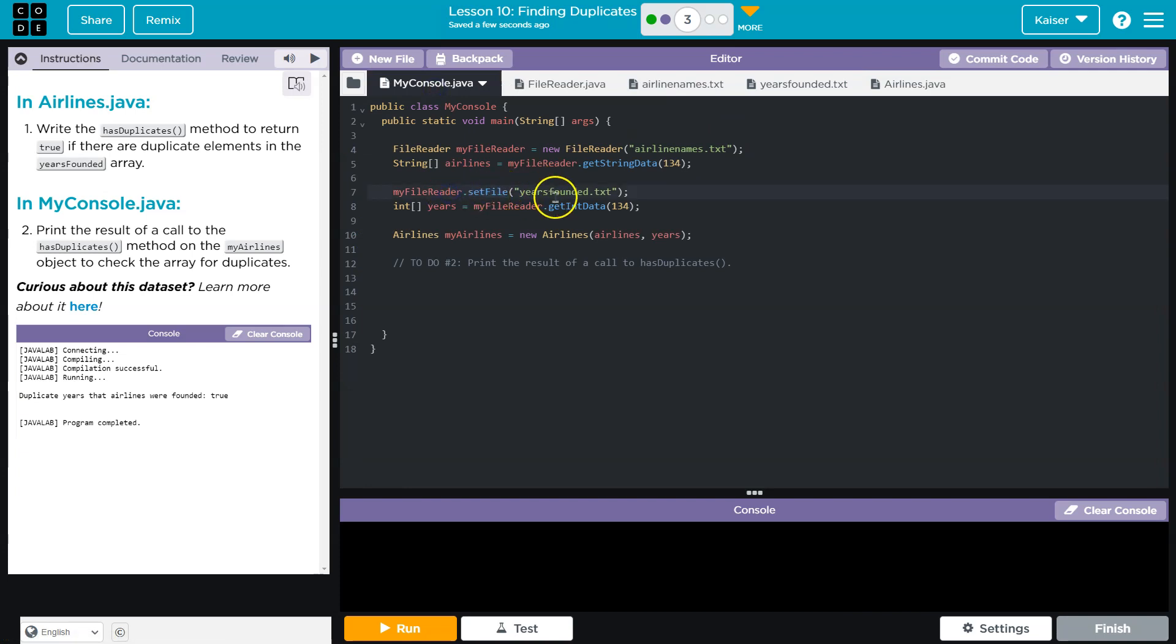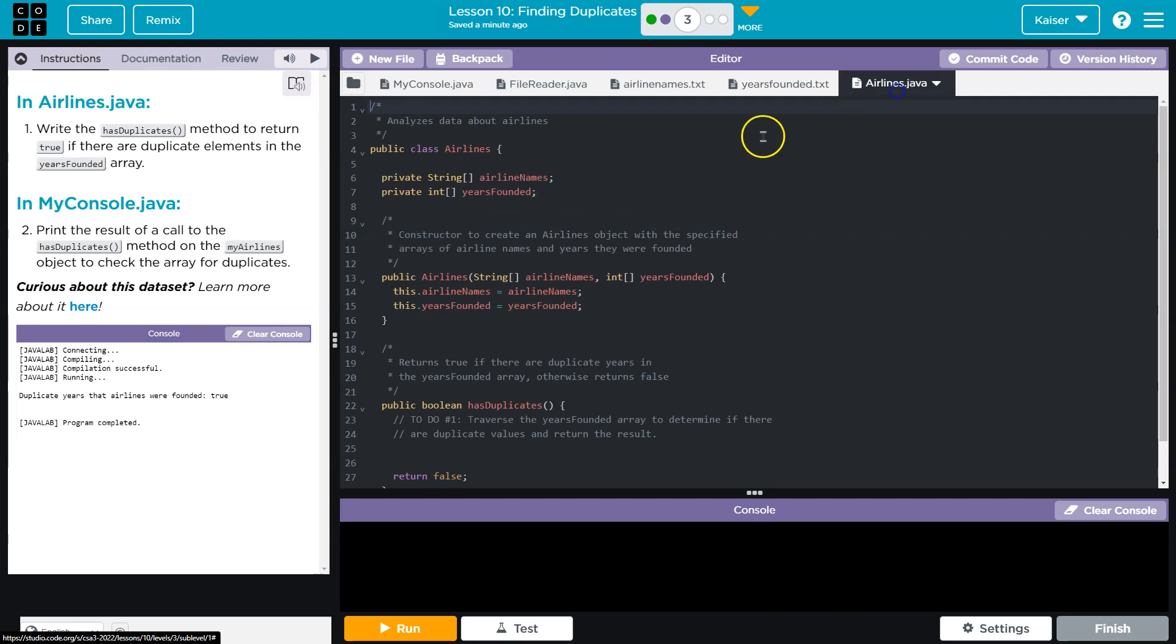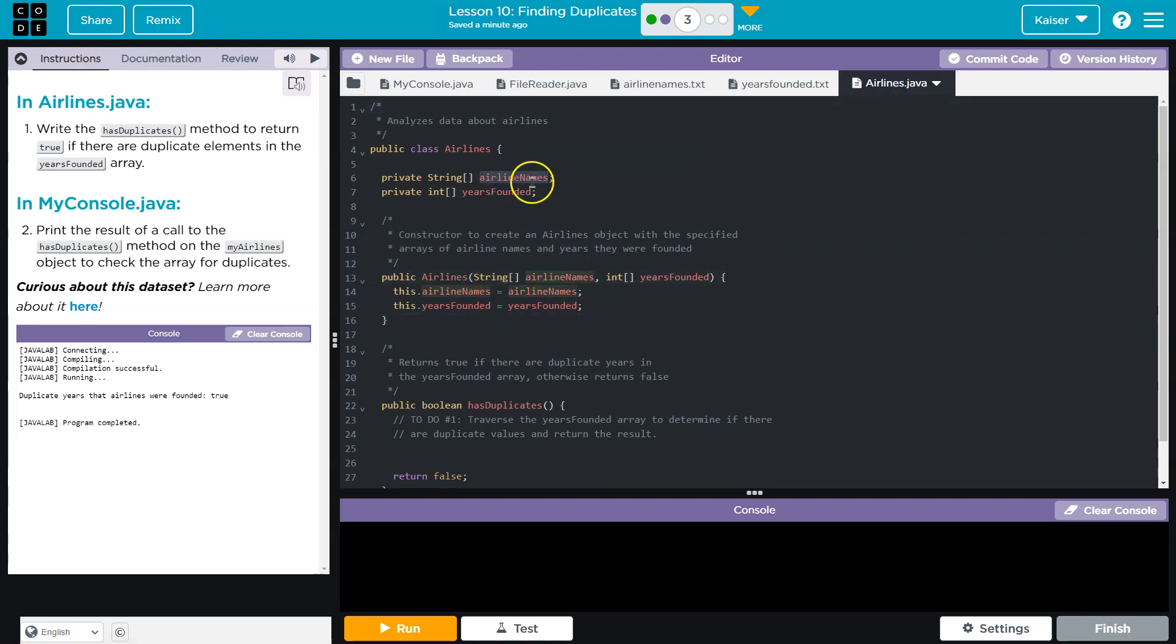And my file class is now focused or pointed at years founded. We then create an array of years, also 134 long. At this point, we instantiate a my airplanes object, and we use the airlines constructor or my airlines constructor to pass it the airlines string array and the years int array.